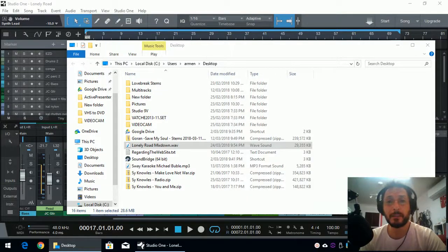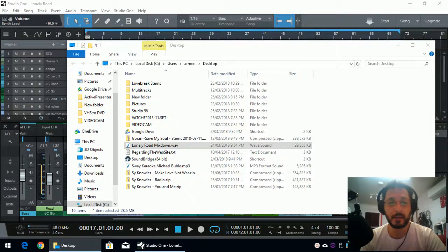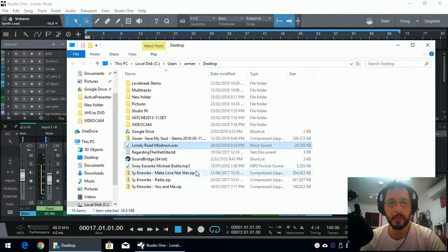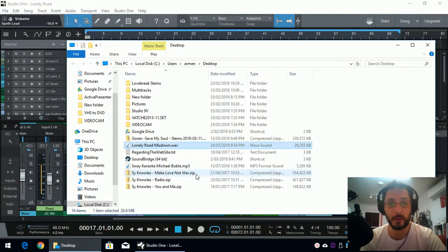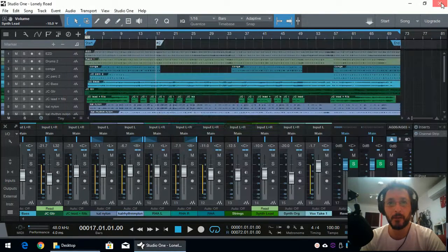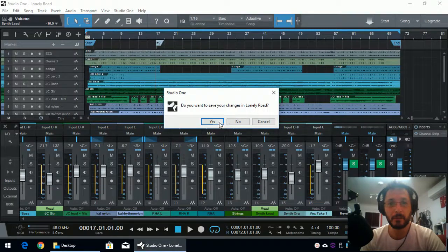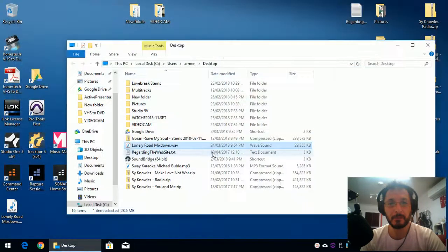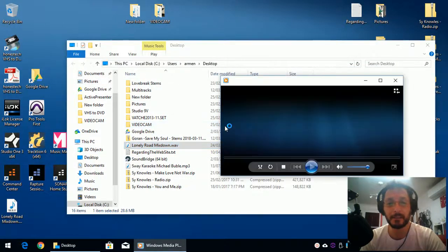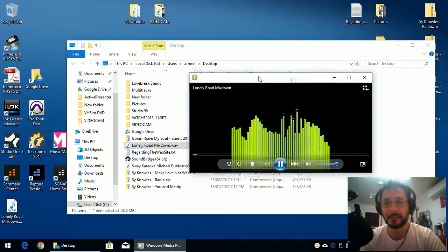And once the export is complete, we already have our Windows Explorer open up and showing us where the song is as a WAV file. If you saved it somewhere else, then it will open up that folder as well. So I'm just going to close down my project and I'm just going to double click and have a quick listen using Windows Media.